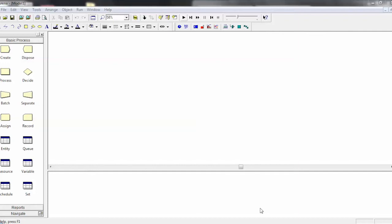Hello, and welcome back to ISYE 320-321 at UW-Madison. In this video, we'll be talking about ARENA's Input Analyzer, which is a really nice tool that allows you to take input data and quickly fit distributions to it that you can then use in your ARENA models.